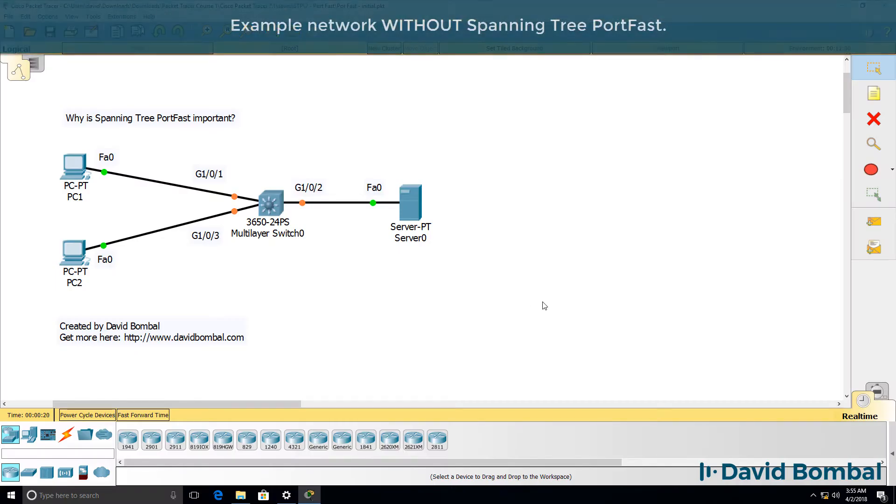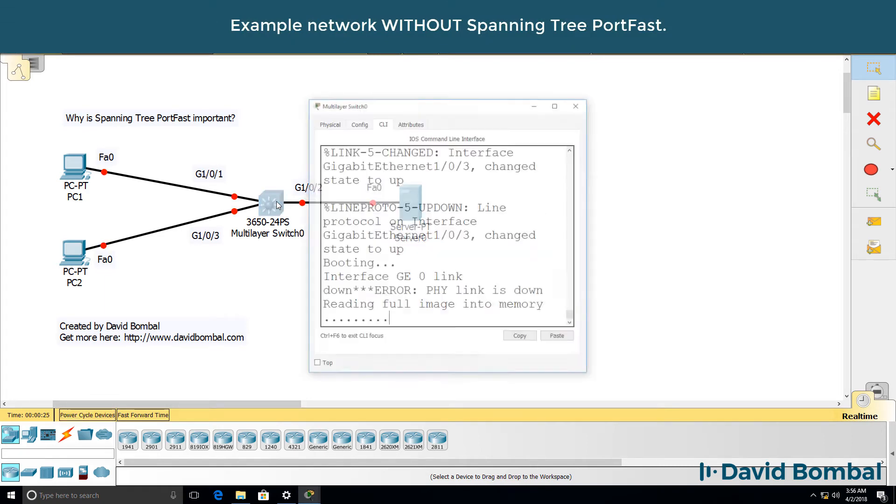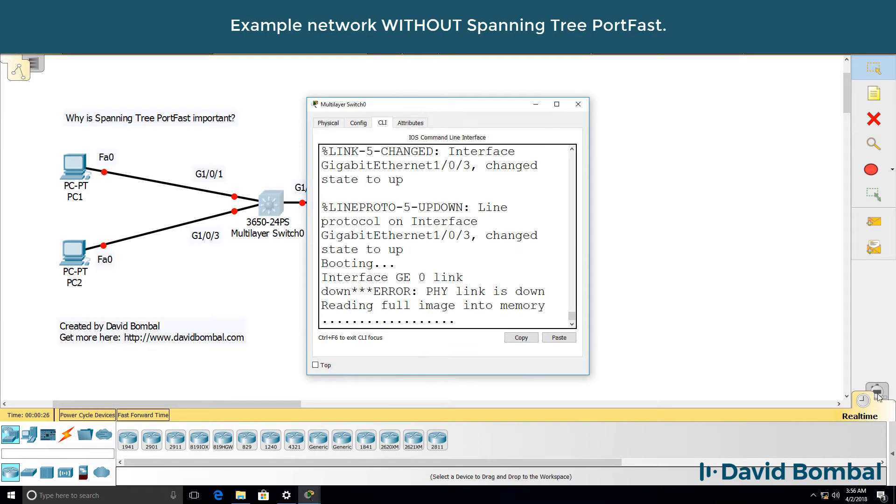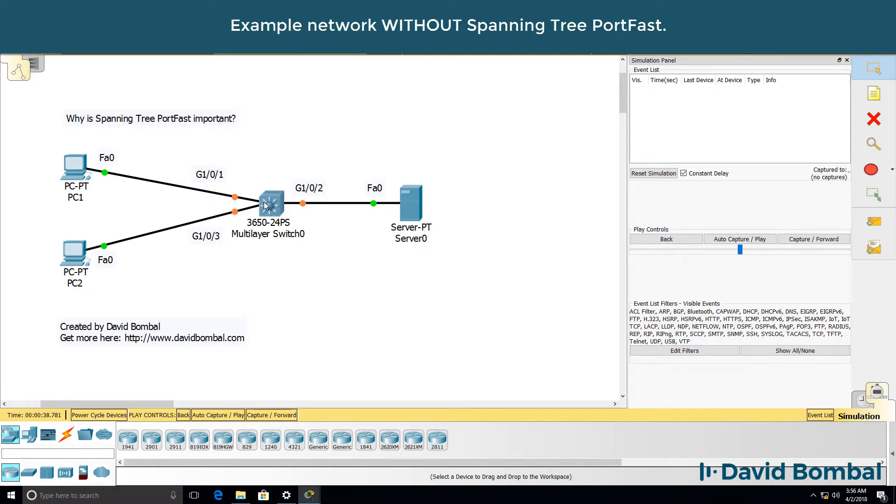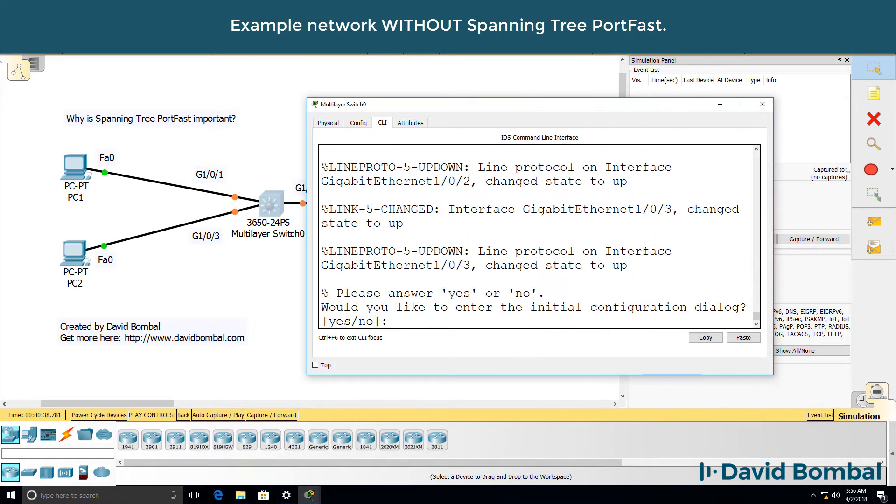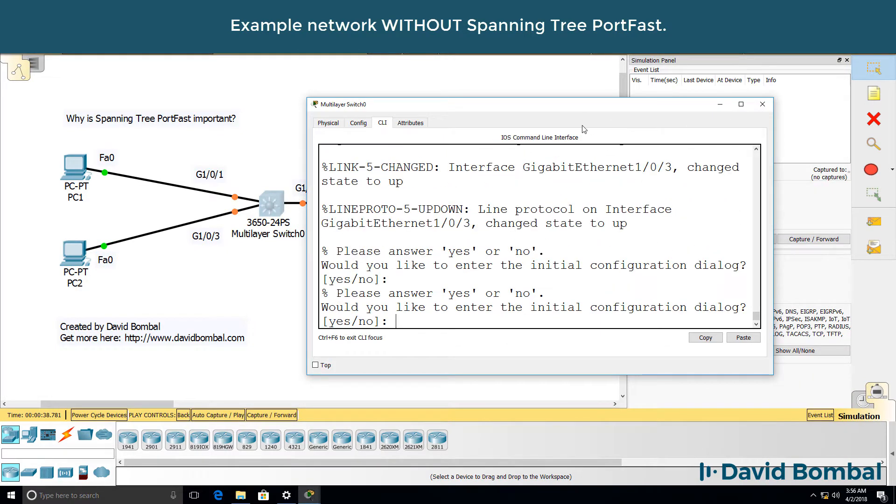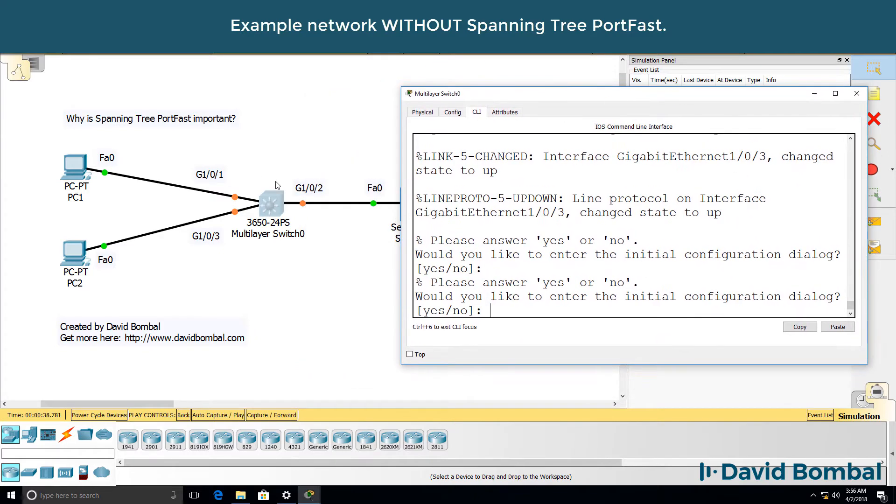What I'm going to do is power cycle the devices and I'll put the lab into simulation mode. Notice the switch is now booted up. Interfaces are showing orange.